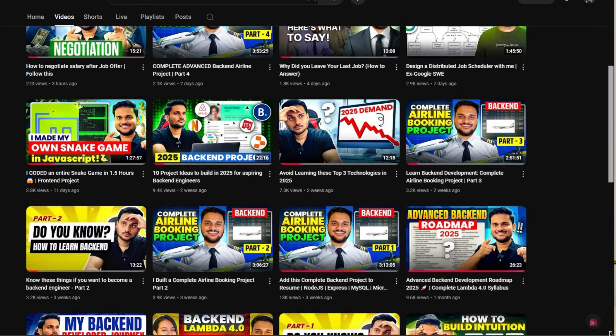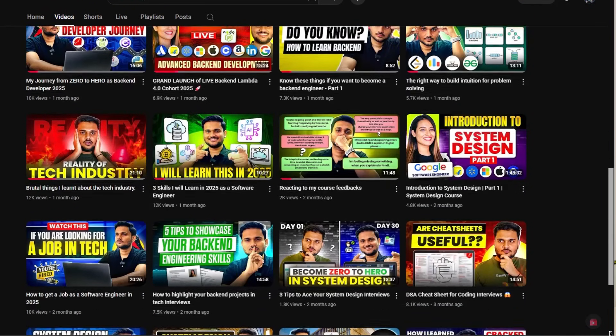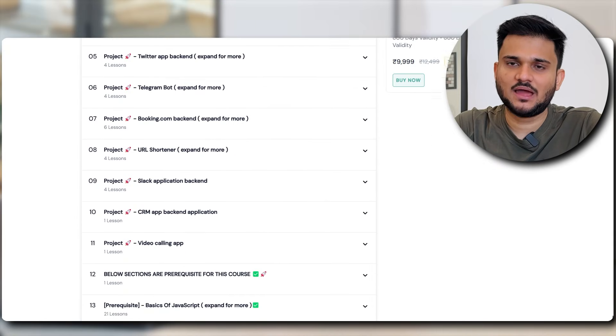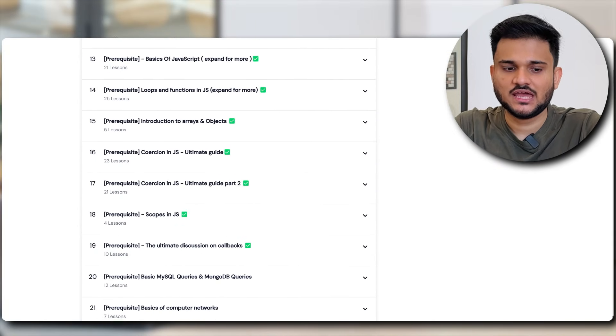If you have been following our channel for quite some time, you must already be aware that recently we have launched our fourth iteration of the Lambda Advanced Backend Development course.